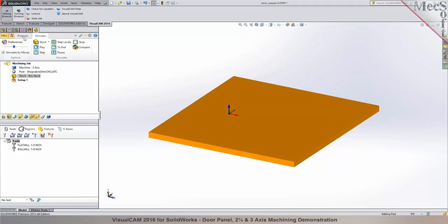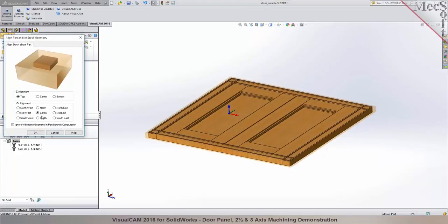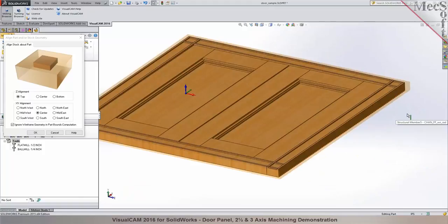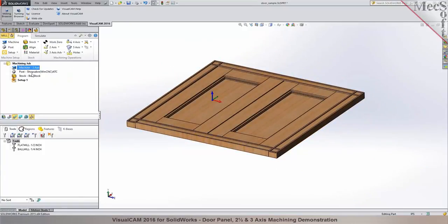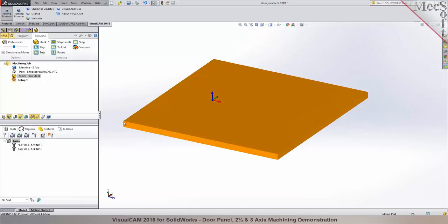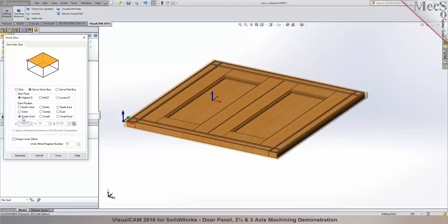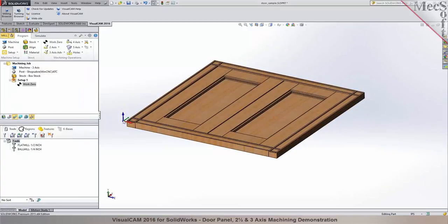Now you have the stock defined, the post processor set, and the machine defined as three axes. The next step is to establish the origin. When starting with a rectangular blank, it's easiest to set the origin to one of the corners of the stock blank. Click on Work Zero, then Set to Stock, and pick your preferred corner for X, Y, Z zero. This is where you'll zero out your CNC table. Click Generate and there is your work zero, automatically displayed in the machining browser.